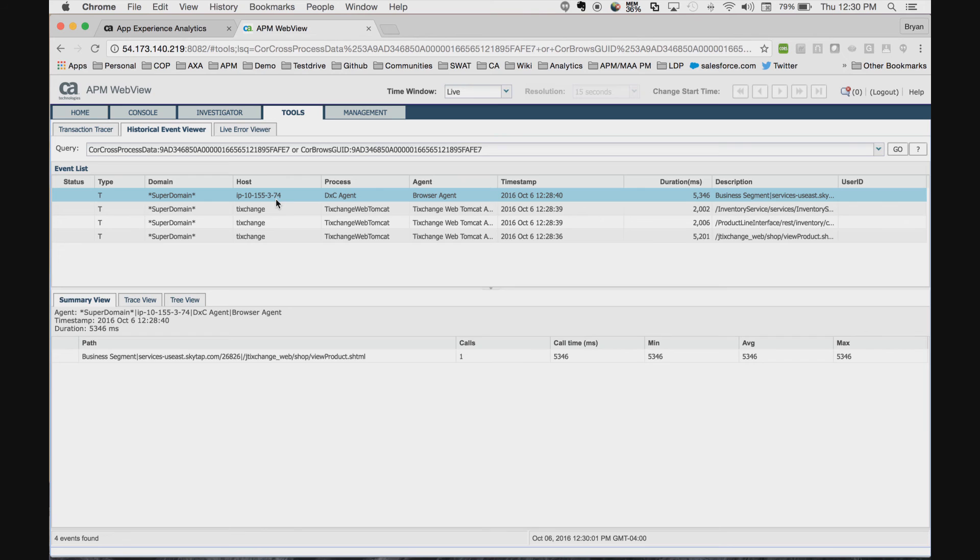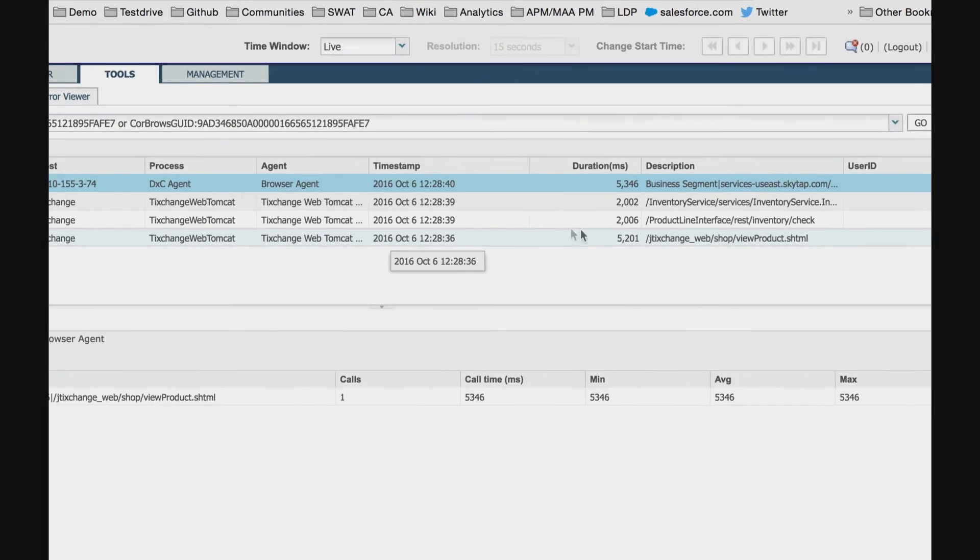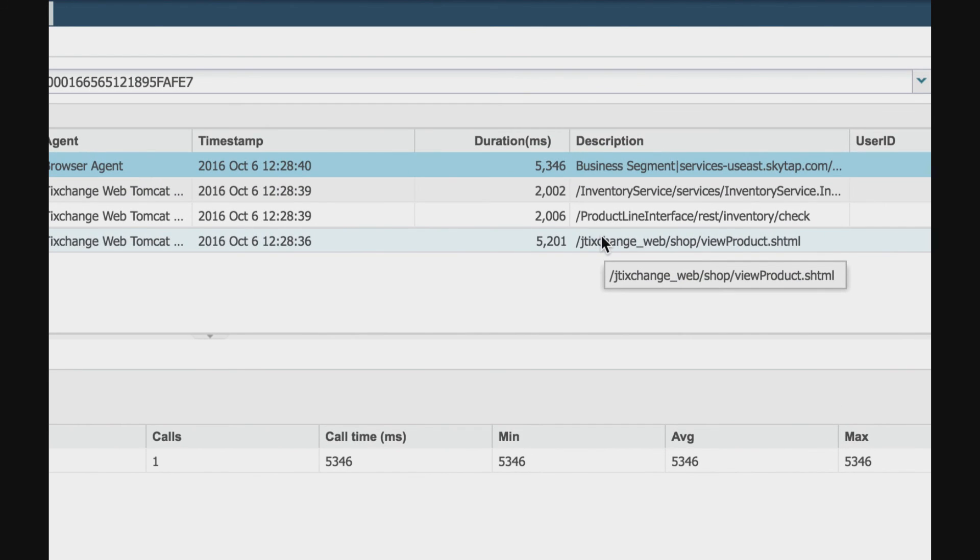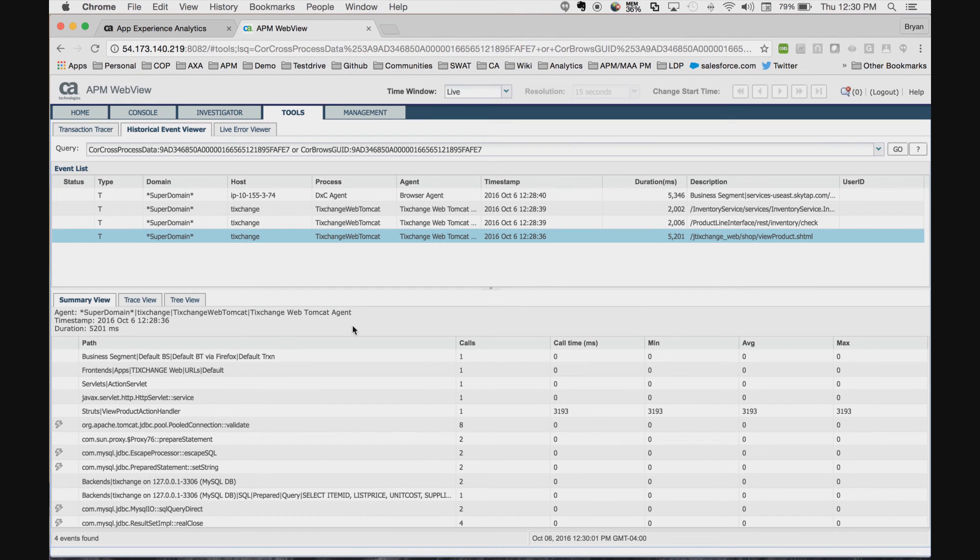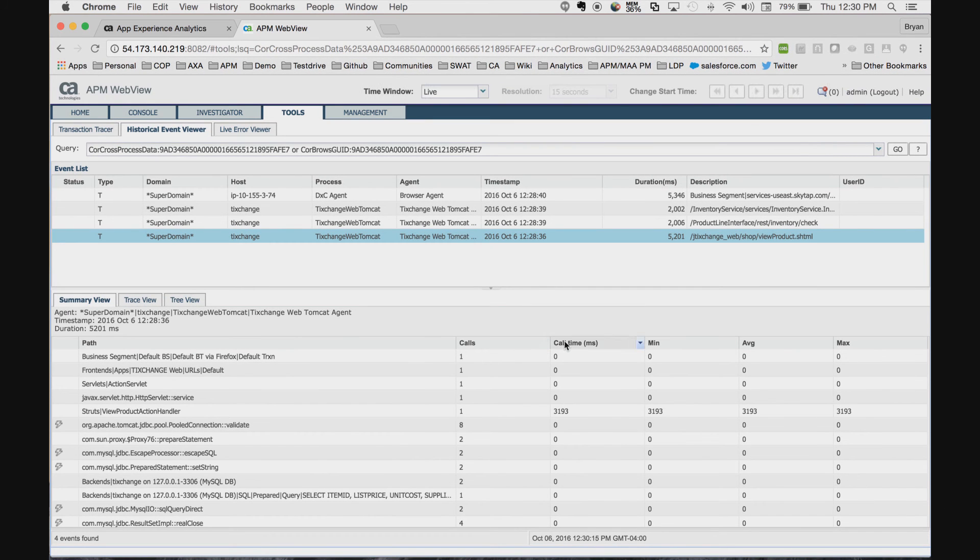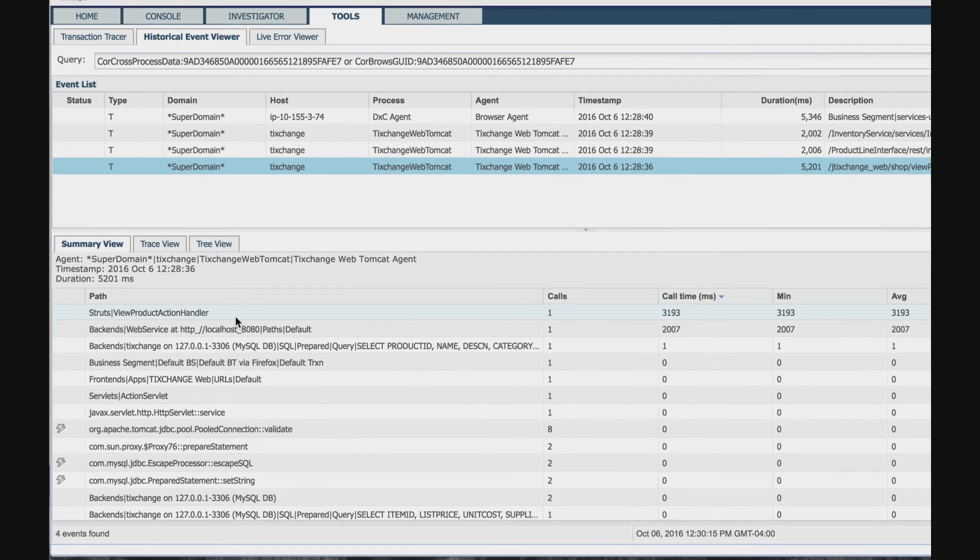This trace link takes us directly into the trace of that application call. We notice here is our shop view products call. The duration is over five seconds, which is not good. And we can see the summary of the call. Let's just sort by call time. And we notice right away that this one method call is taking up over three seconds.